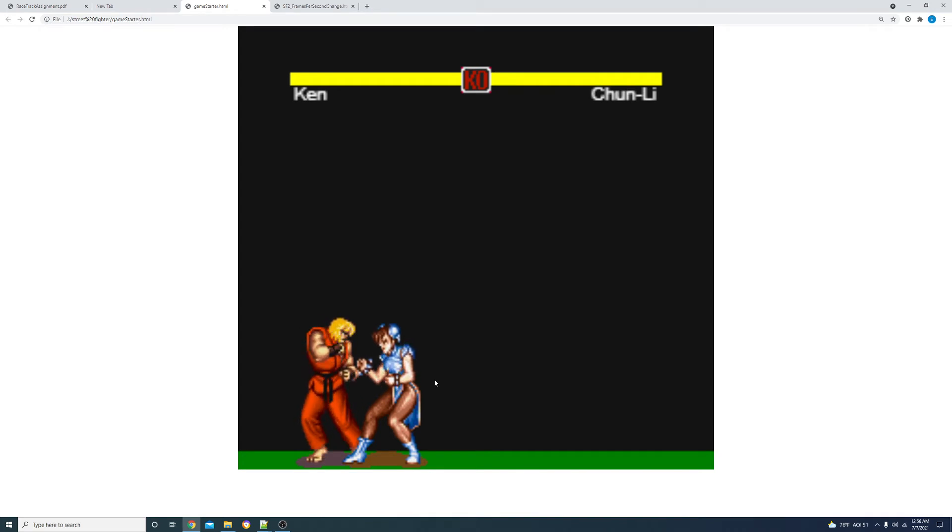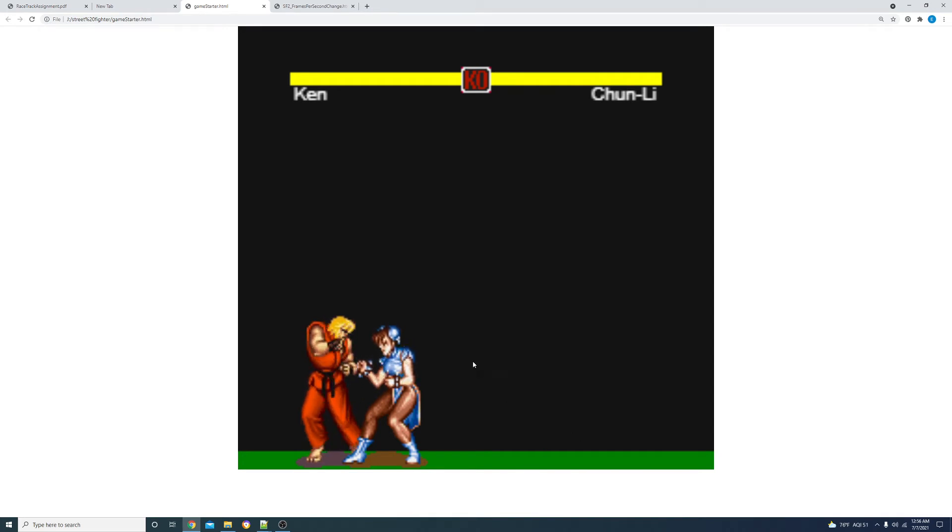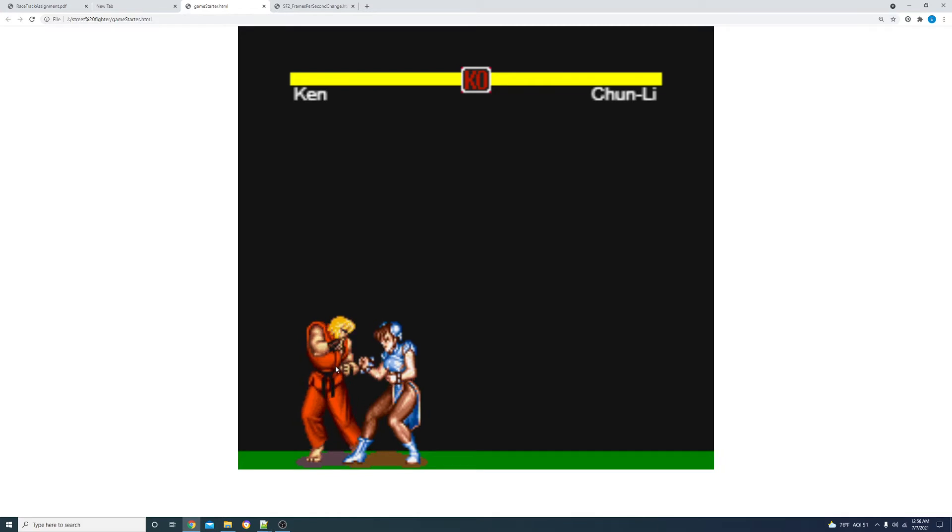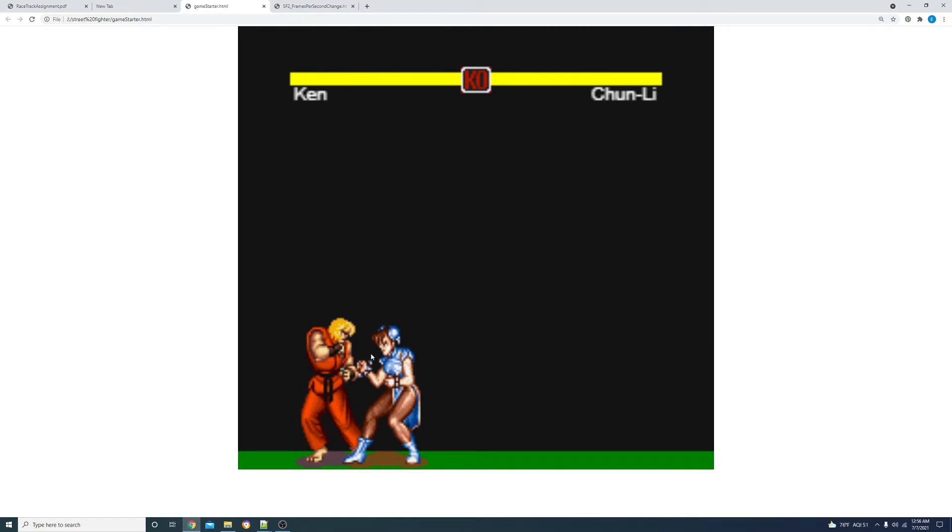And she only has one action currently. Basically, she's looking to see if Ken is farther away than some set value. And if he is, she moves towards Ken.